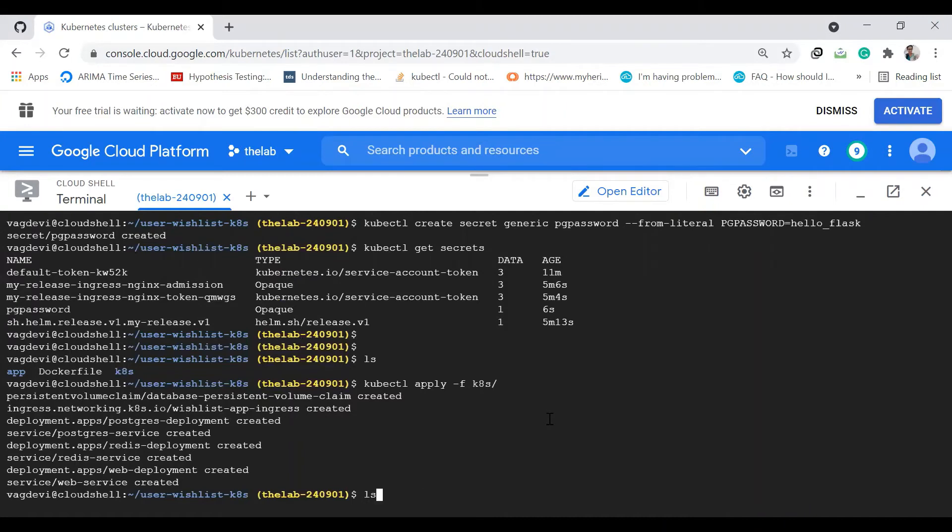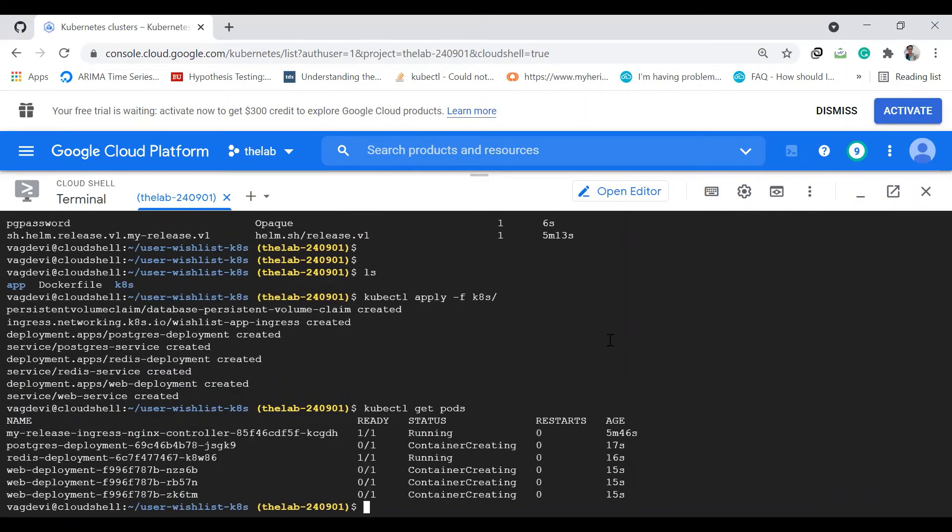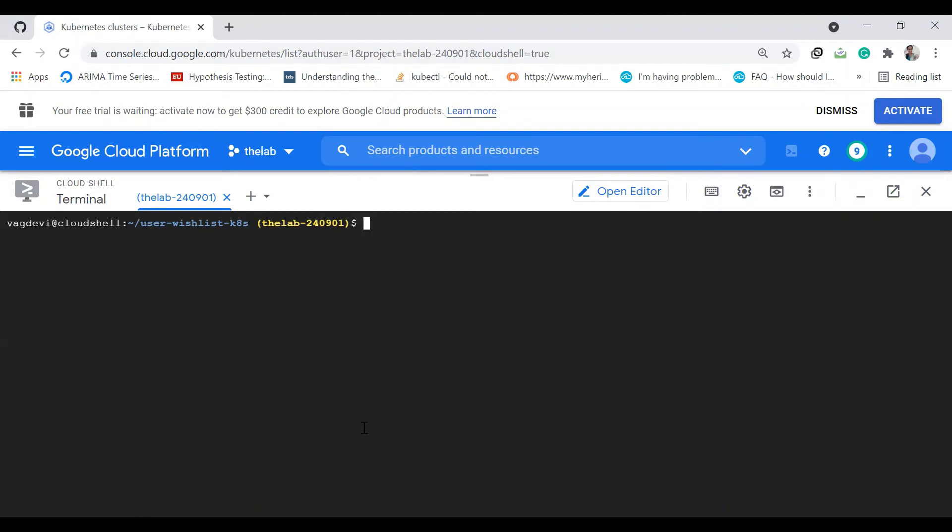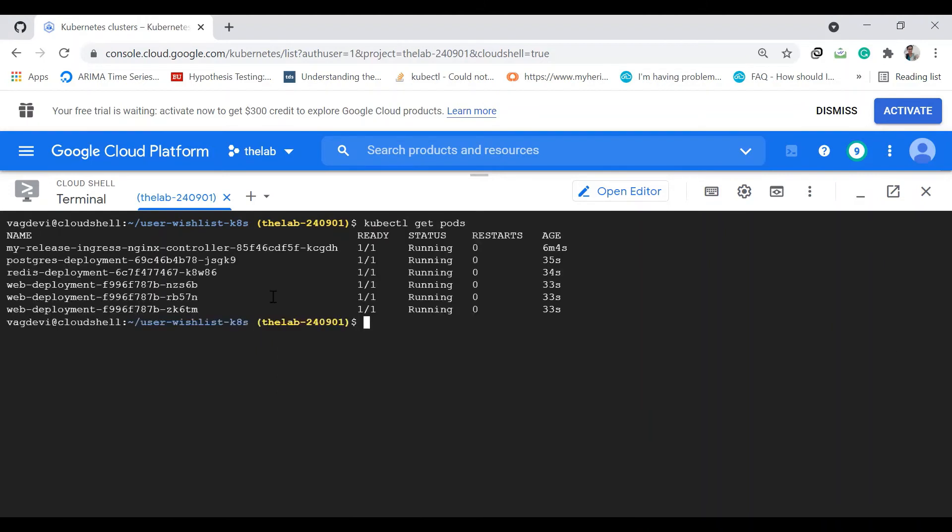kubectl get pods. Postgres is getting created, Redis is already running, and web deployment is getting created. I'll clear the screen and check the pods again. Now everything is running.